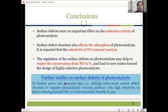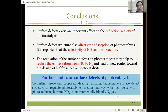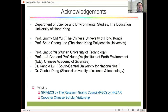In conclusion, surface defects have a very important effect on the reduction activity of photocatalysis, and also affect the absorption of photocatalysis. The selectivity of the NOx removal reaction can be changed. Regulation of surface defects on photocatalysts may help realize the conversion from NO to NO2 and lead to new routes for designing highly selective photocatalysts. Future work will try to tailor-make more selective structures to regulate the photocatalytic reaction pathway with high selectivity in photoreduction of harmful NOx to environmentally friendly N2 gas. Finally, I would like to acknowledge research collaborators in Hong Kong and in Minnan, China, and also the funding agency in Hong Kong.